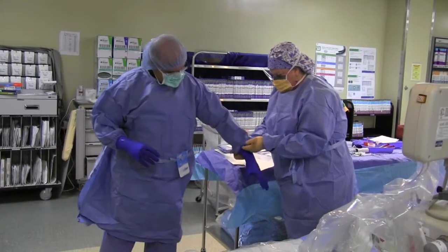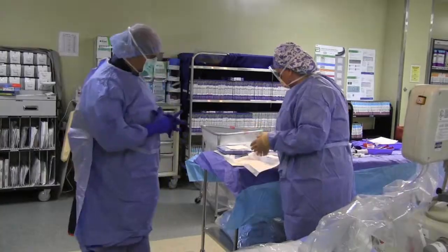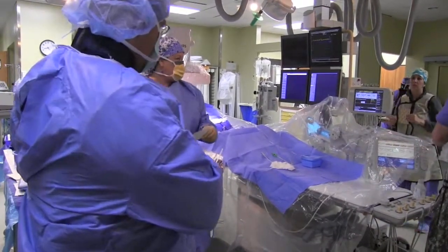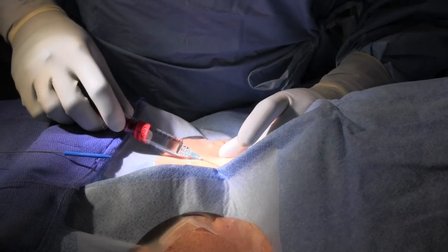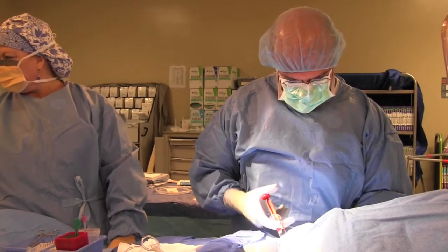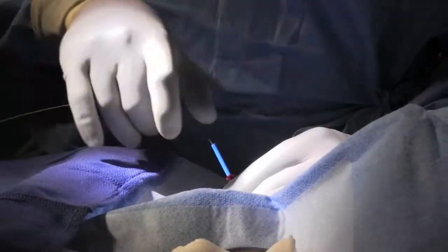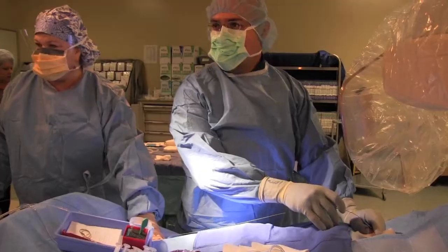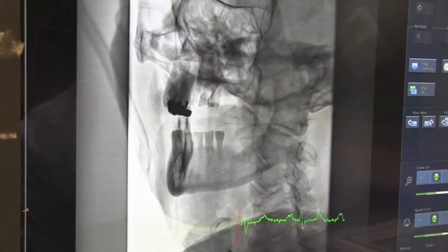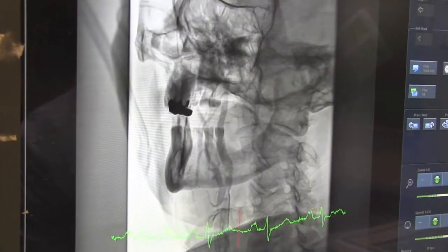This was a 79-year-old gentleman who presented to our office with complaints of numbness and weakness in his left arm. These symptoms were concerning for a transient ischemic attack, which can be a precursor to a massive stroke. We discovered that he had a critical 80% stenosis in his right carotid artery. To reduce his long-term risk of stroke, we wanted to offer him a carotid revascularization procedure.